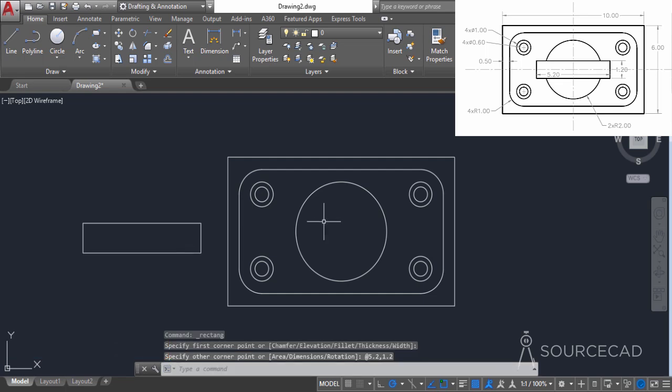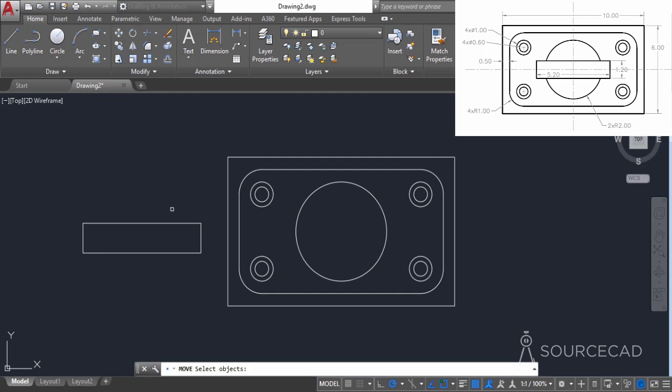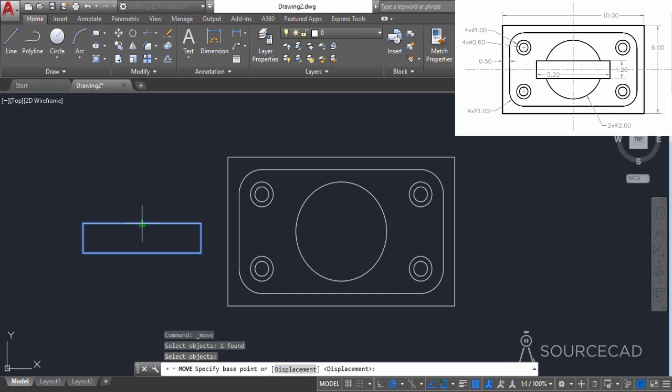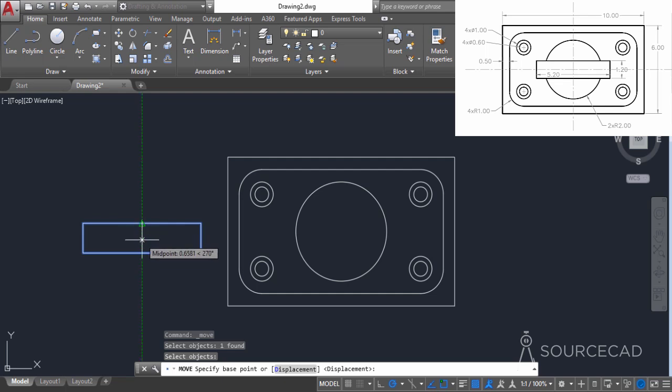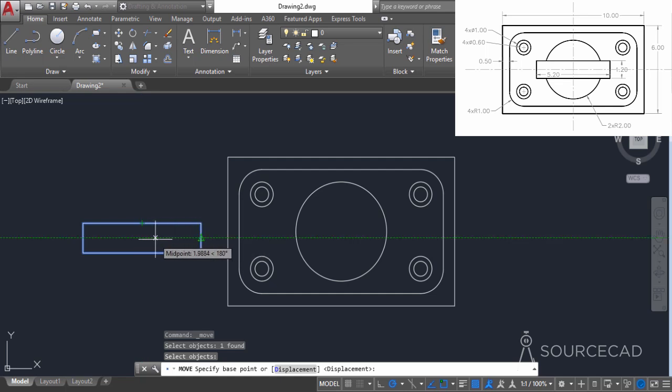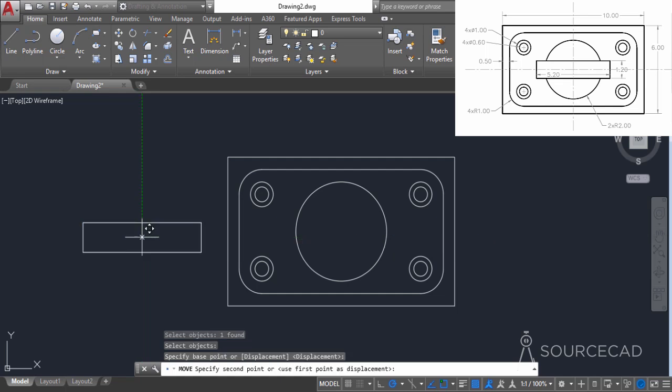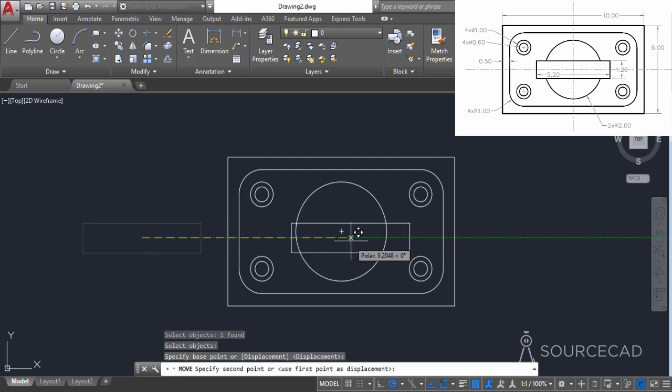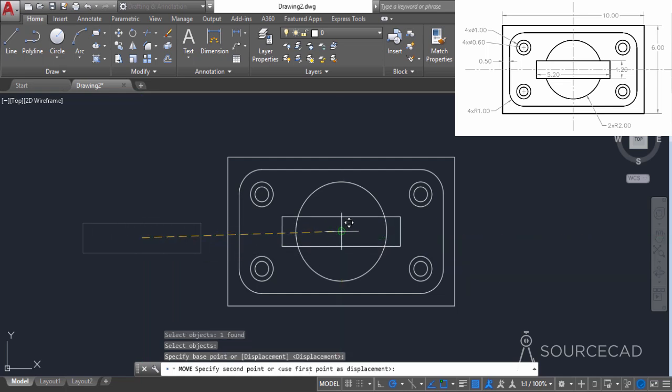Now we need to move it to the center. Select the move tool, click on this rectangle, and press enter. Once again, we need to select the center of this rectangle. I'll track this point. Again, I'm not clicking, simply hovering my cursor. Then I'll move down, move to this point, hover my cursor, and there we have the intersection point. Click and move it to this center.